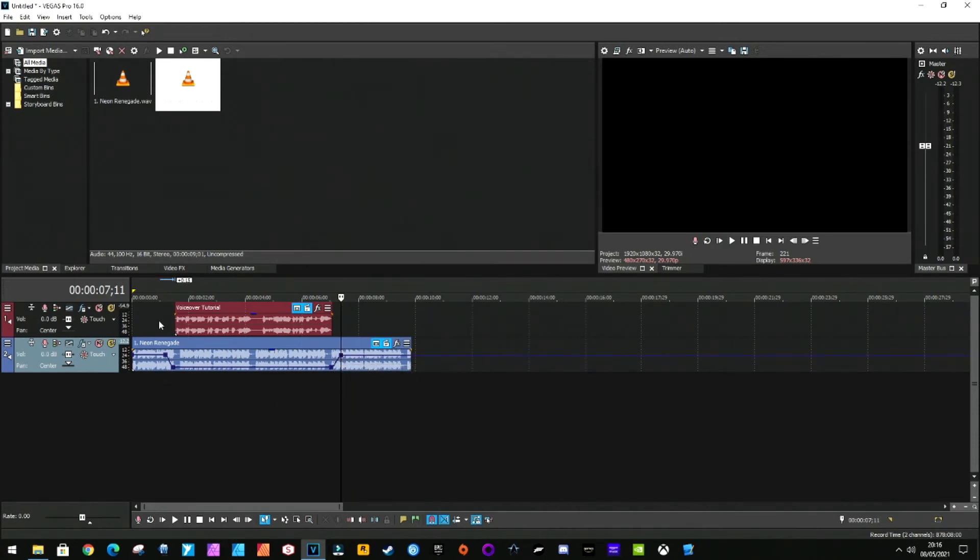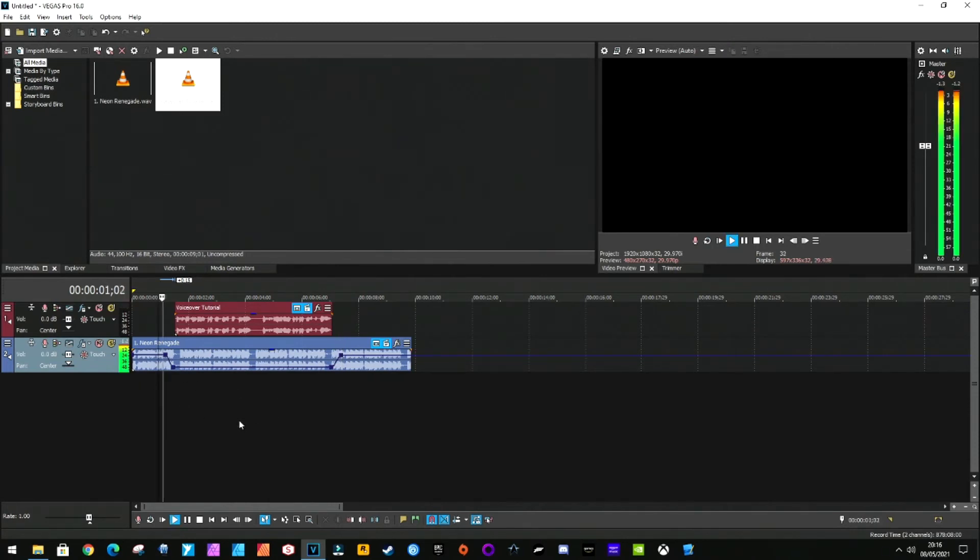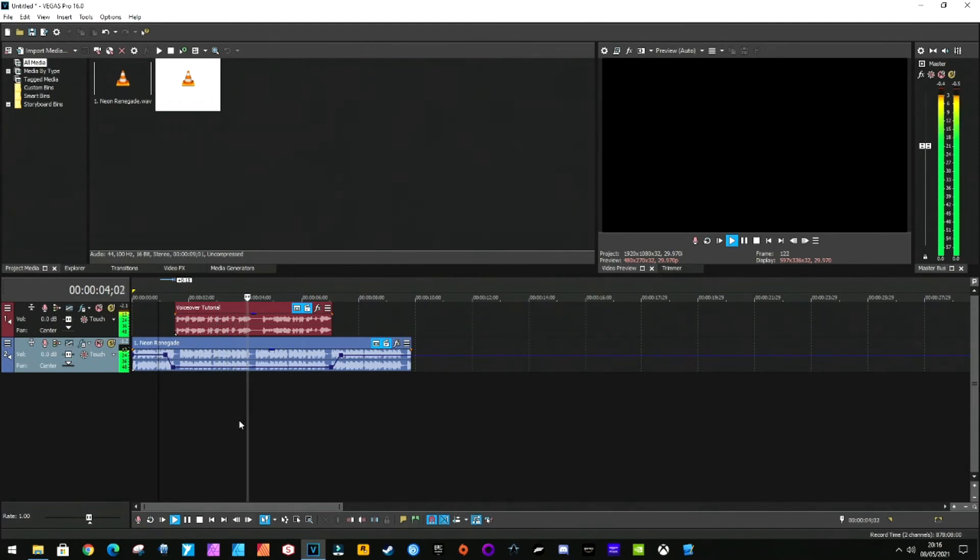Then you replay this. Now let's just go to here. This is some audio for the voiceover tutorial. This is some audio for the voiceover tutorial.